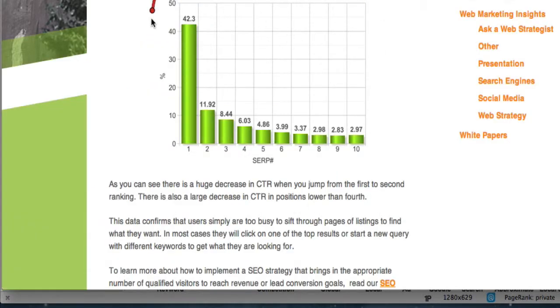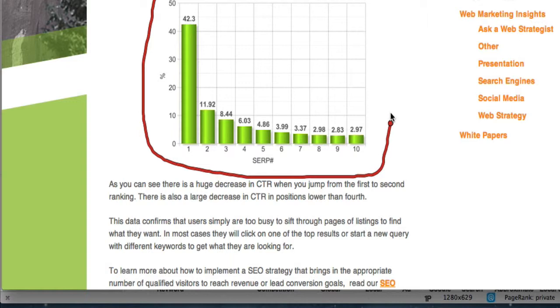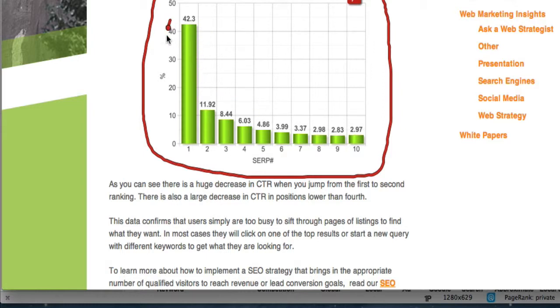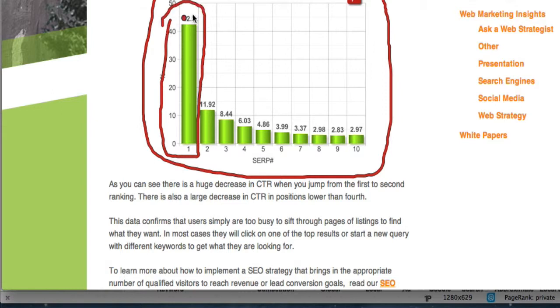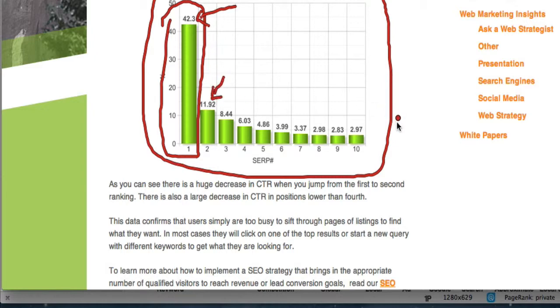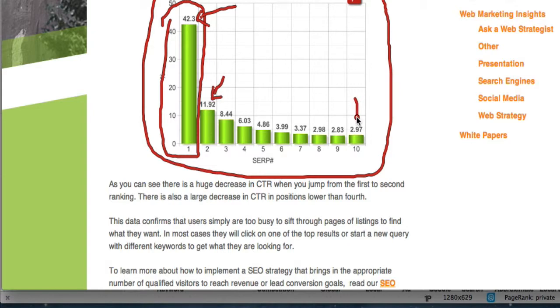Let's go over and look at some data. This is a chart that shows you approximately, and this is proven and tested, approximately what percentage of clicks you get based on your position in Google. So if you're position one for a keyword, you will get approximately 42% of the clicks. If you're position two, you'll get almost 12%. If you're in position 10, which is still on the first page of Google, you'll get about just under 3%.